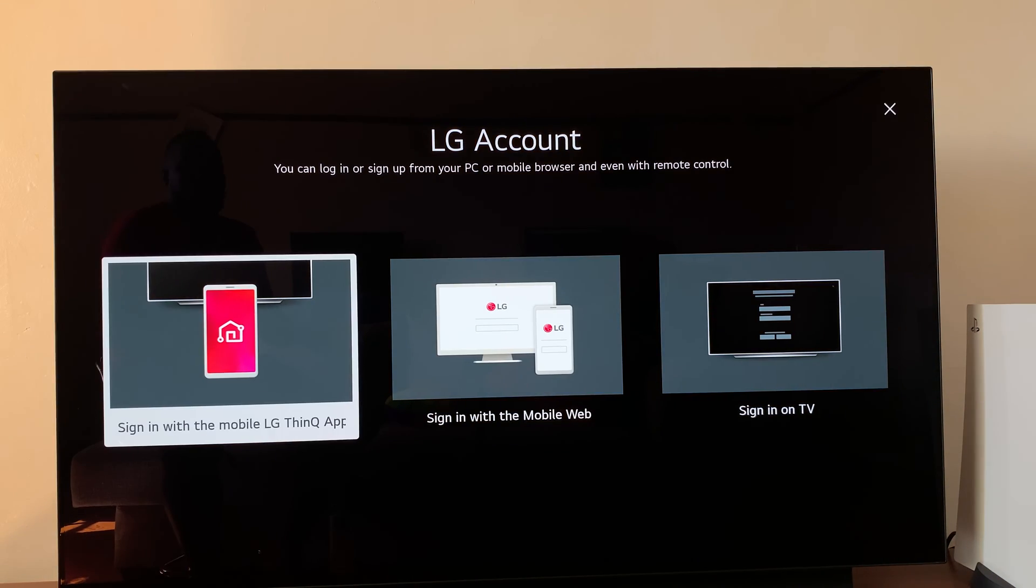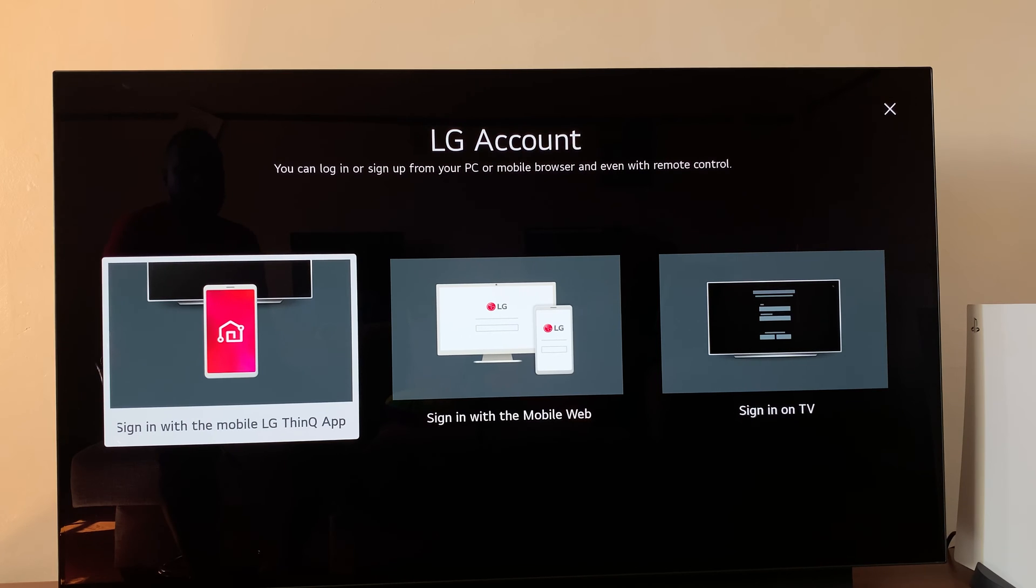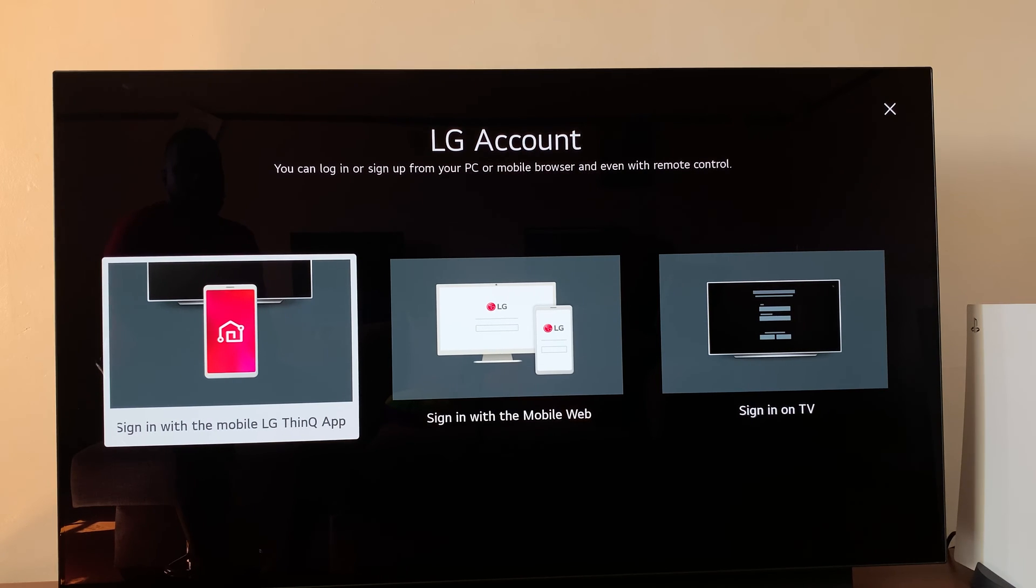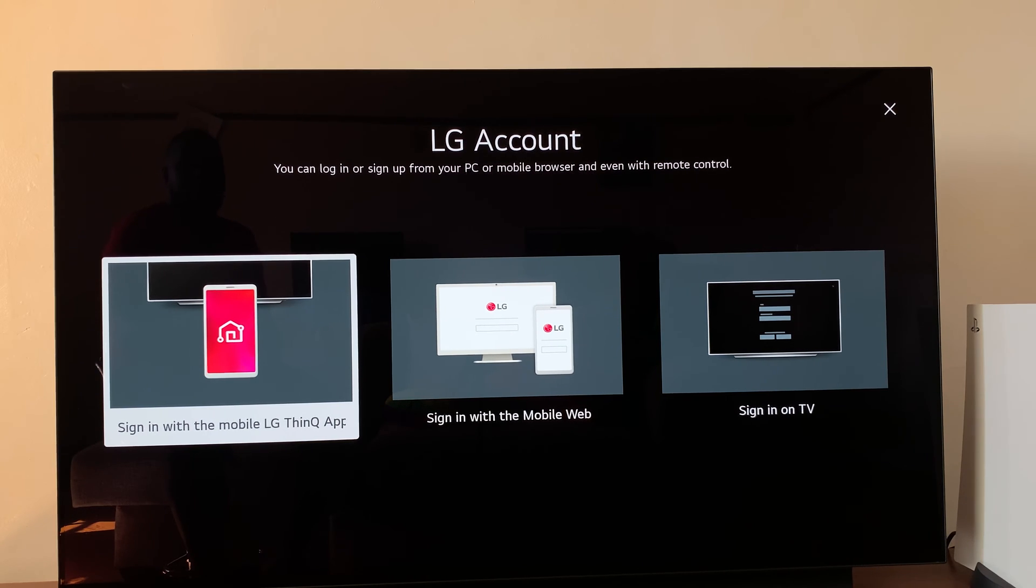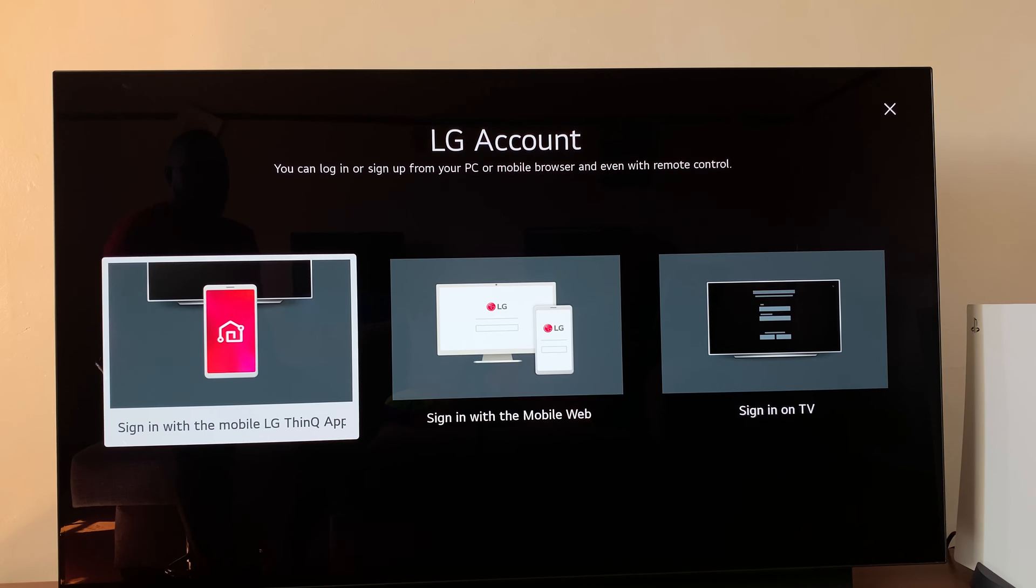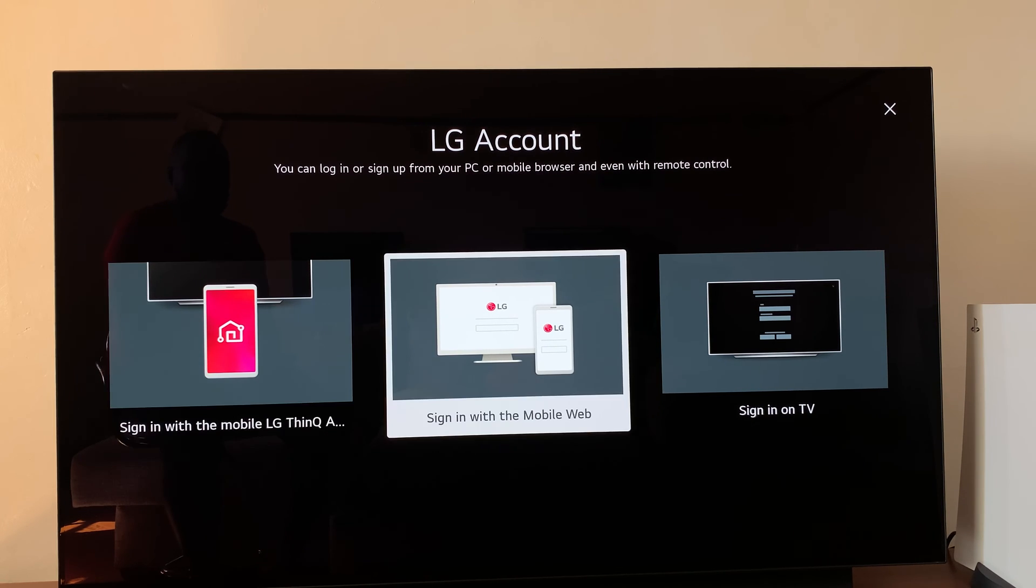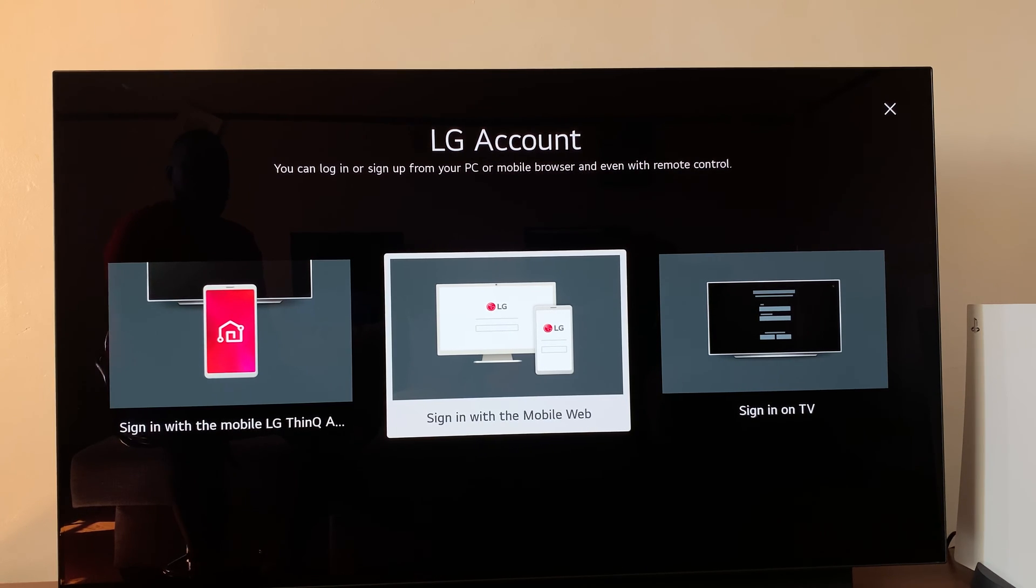So this is the page where you can set up your LG account to your LG smart TV. The first option here is for people with the LG app on their smartphones, where you can just open and link with your phone, and that will automatically sign in.